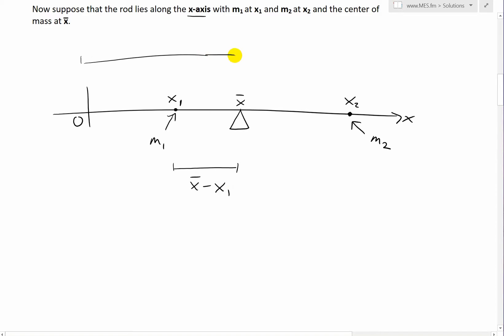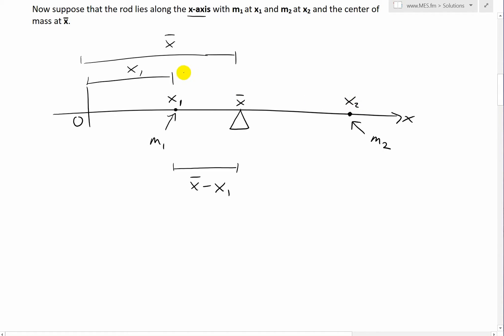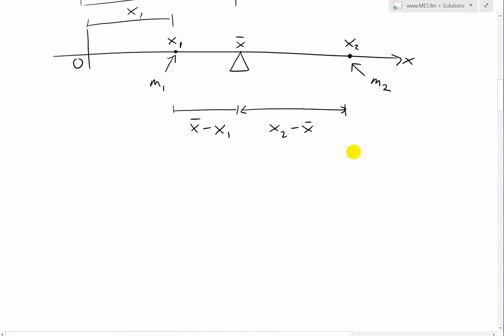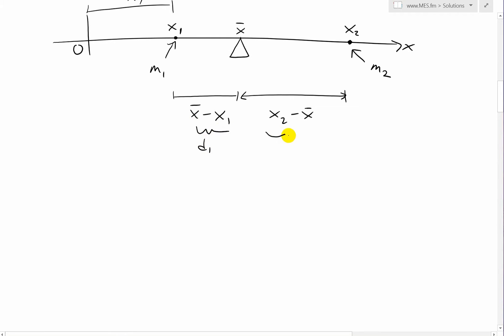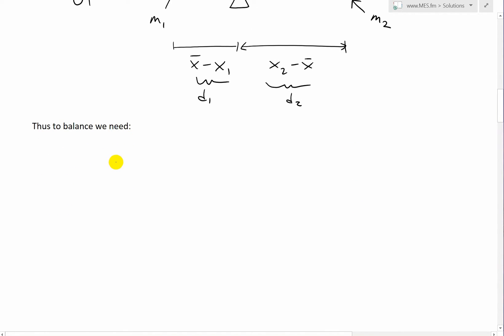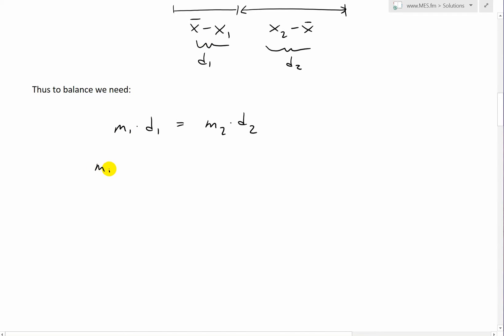Likewise, the distance D2 is x2 minus x̄. So to balance, we need M1(x̄ − x1) = M2(x2 − x̄). Now we solve for x̄: expanding gives M1·x̄ − M1·x1 = M2·x2 − M2·x̄. Moving terms, we get M1·x̄ + M2·x̄ = M1·x1 + M2·x2, then factoring: x̄(M1 + M2) = M1·x1 + M2·x2. Dividing by M1 + M2 gives x̄ = (M1·x1 + M2·x2) / (M1 + M2), where the denominator is the total mass.